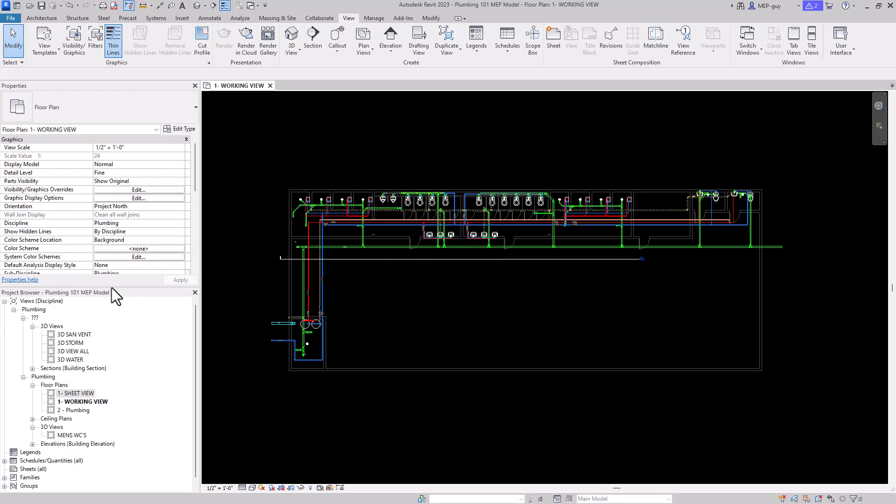On the left side of the screen you're going to see a project browser, and this is going to include all of the views in the project, along with all of the families, the schedules, anything we can think of is going to be here in this project browser.